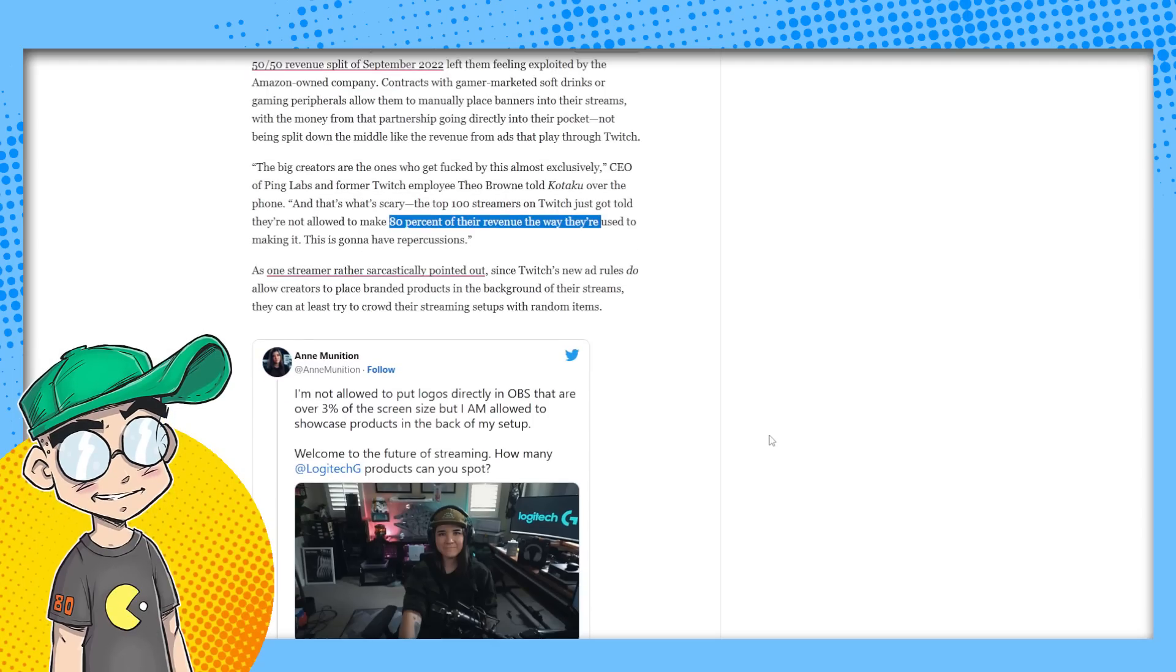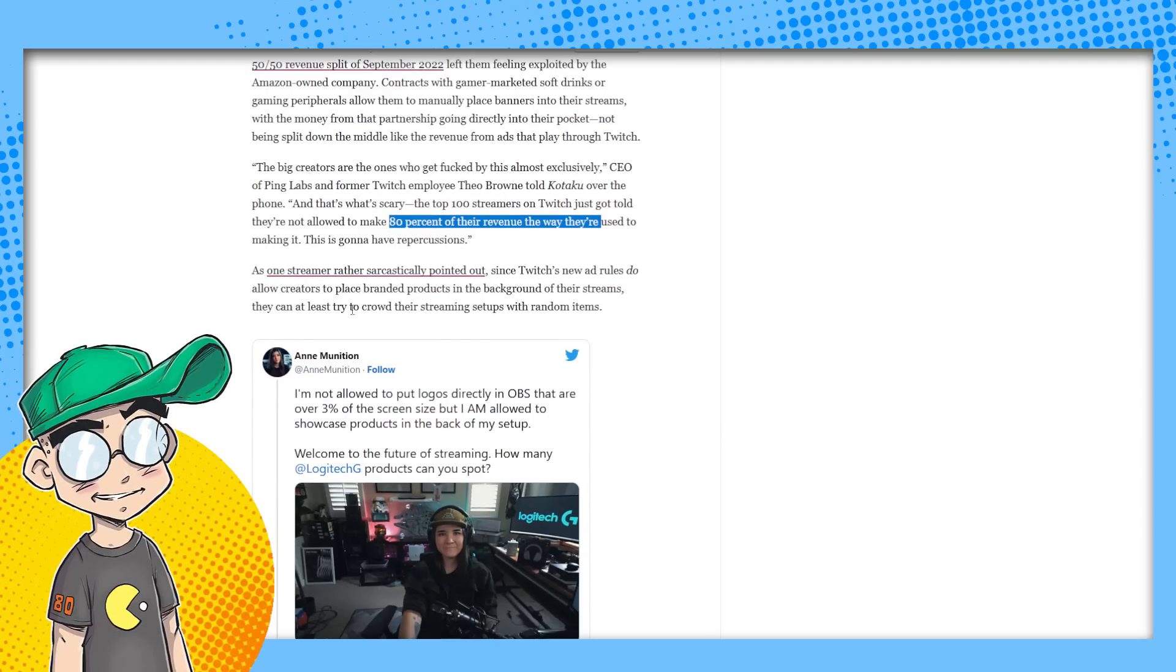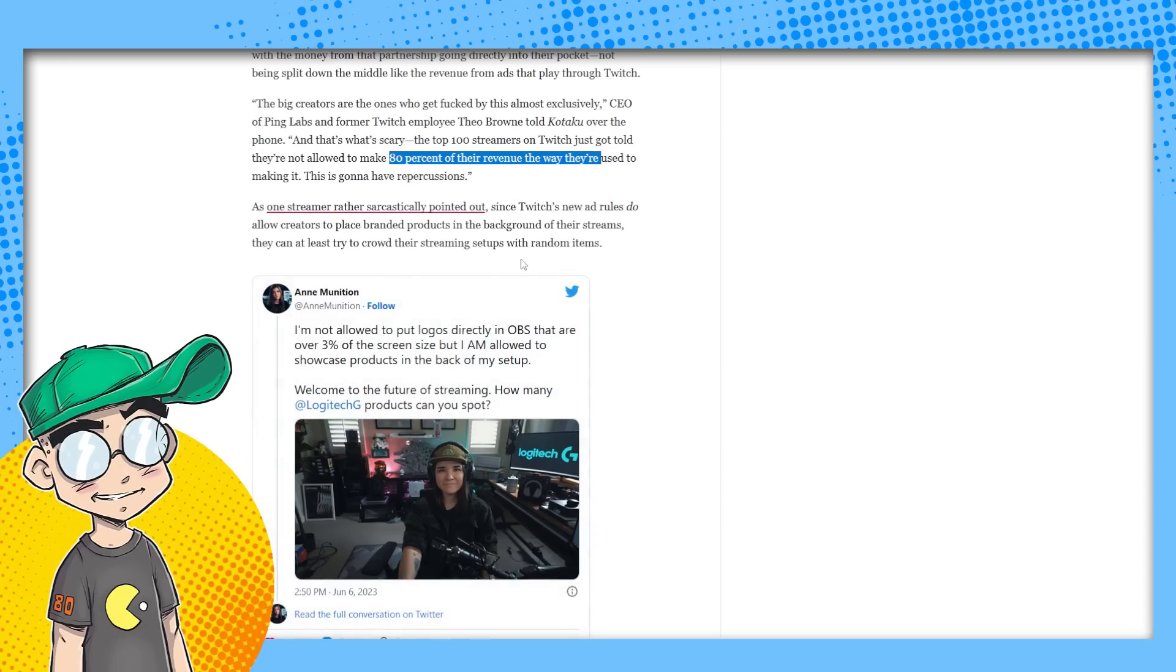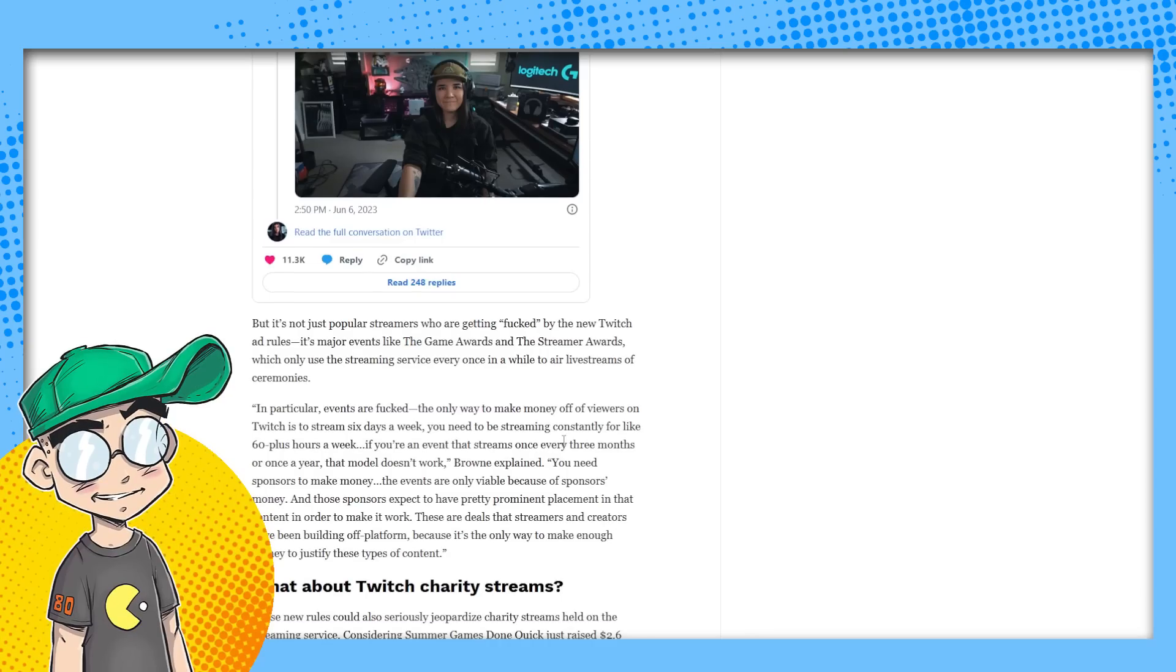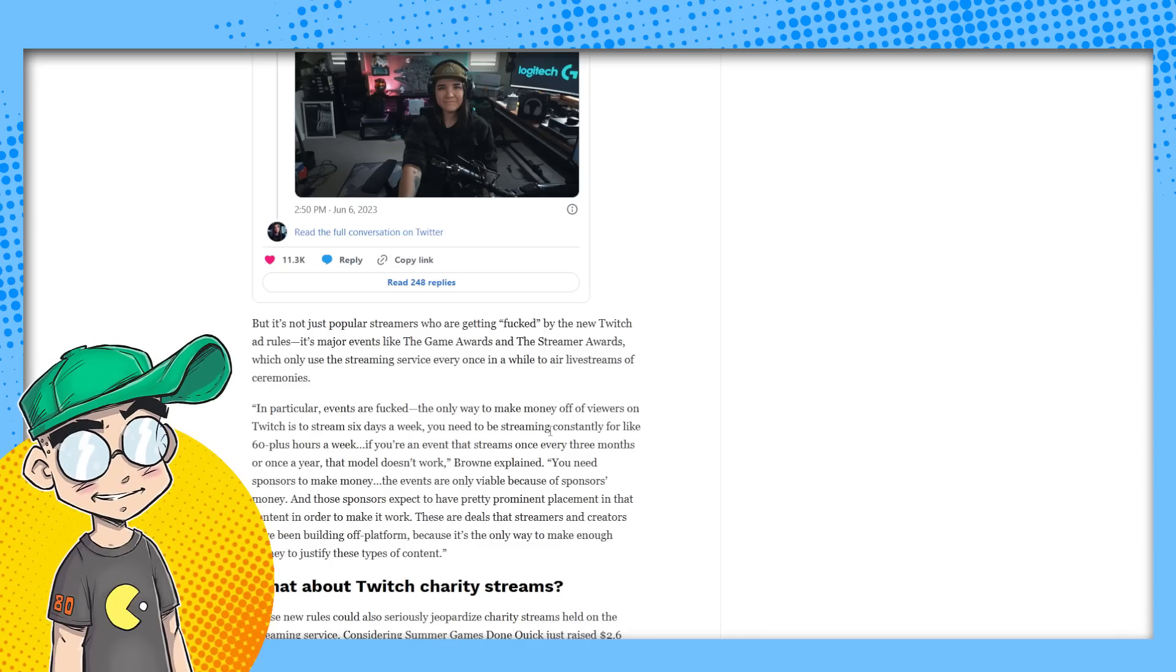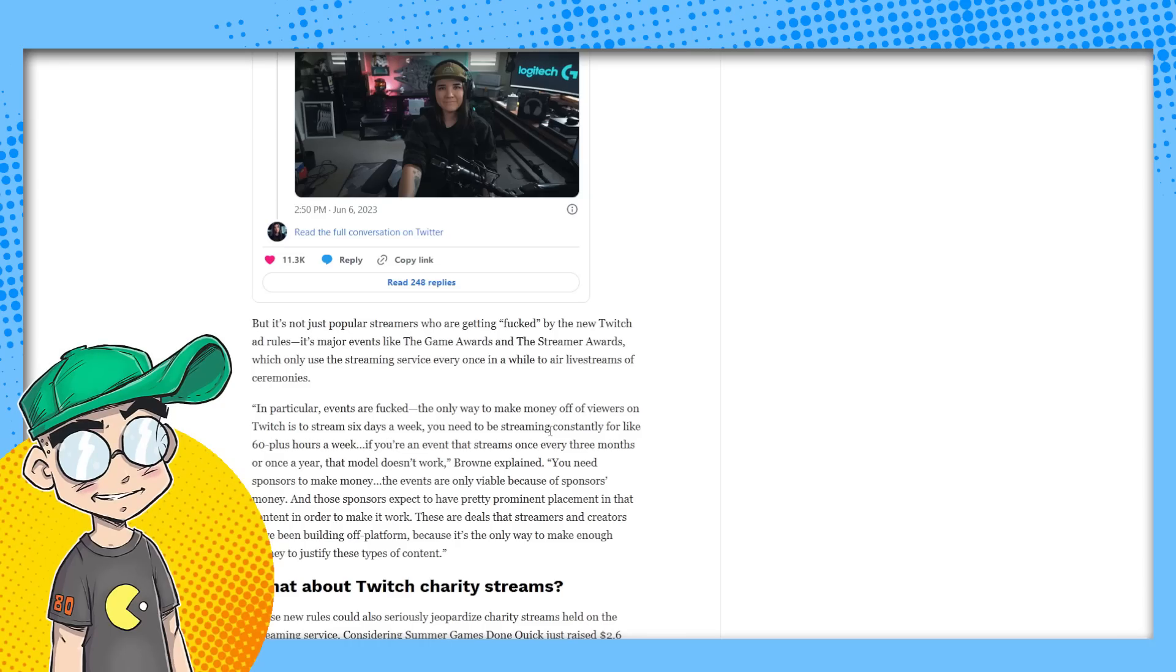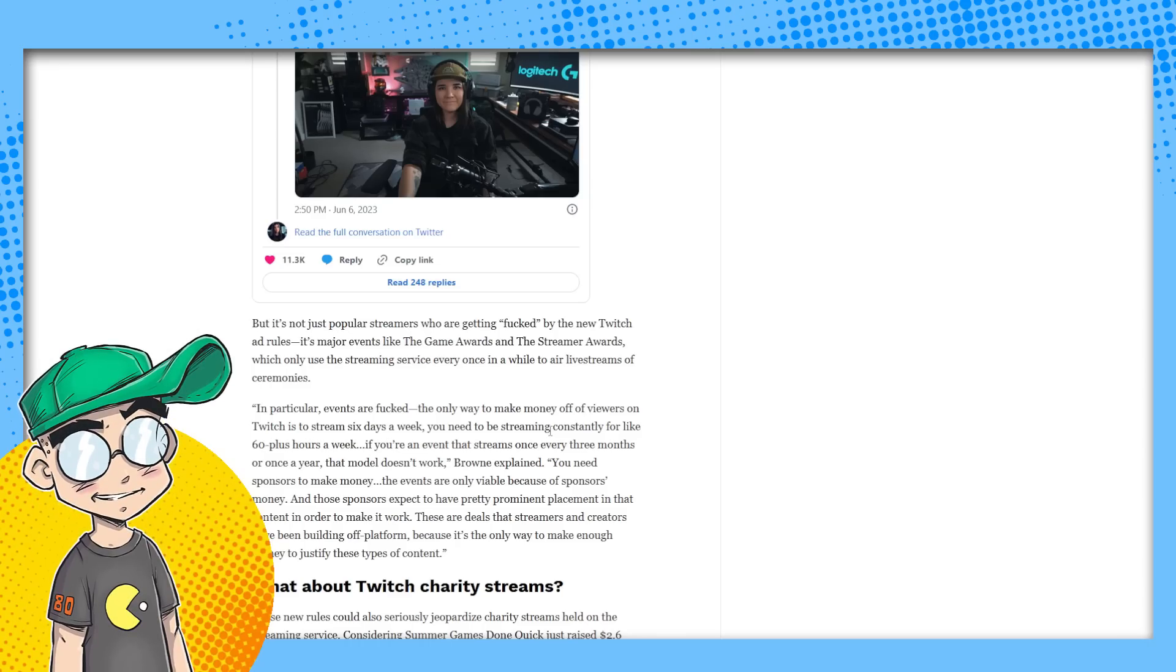One streamer rather sarcastically pointed out since Twitch's new ad rules do allow creators to place branded products in the background of their streams, they can at least try to crowd their streaming setups with random items. You could do that. It's not just popular streamers who are getting fucked, quote unquote, by the new Twitch ad rules. It's major events like the Game Awards and the streamer awards, which only use the streaming service every once in a while to air live streams of ceremonies.